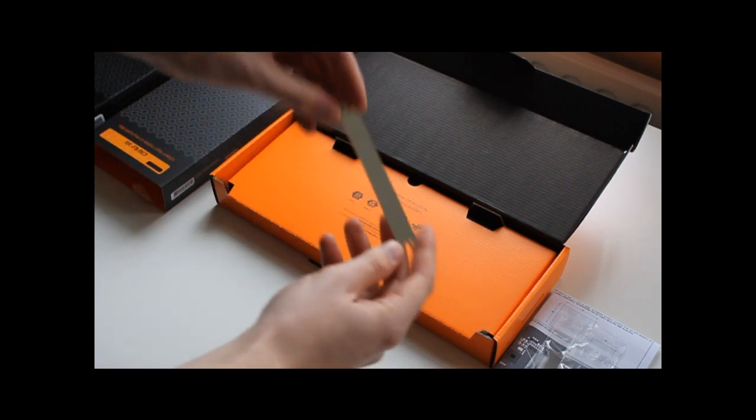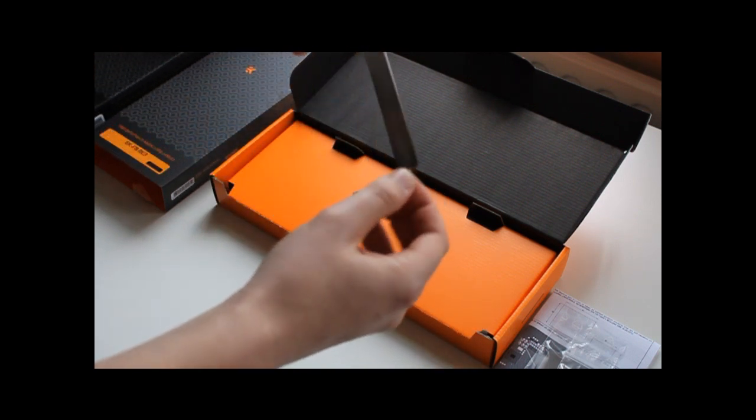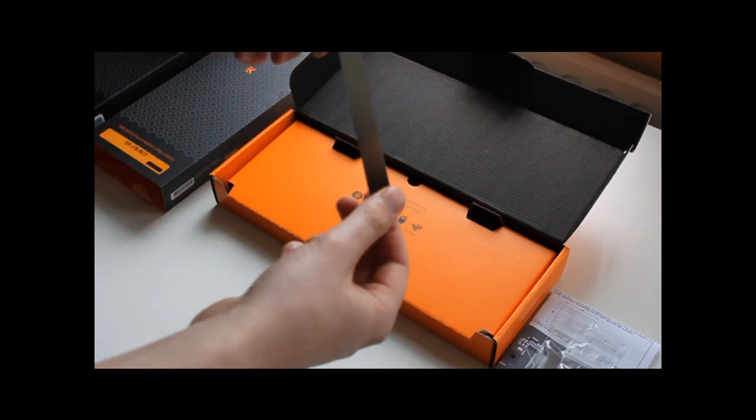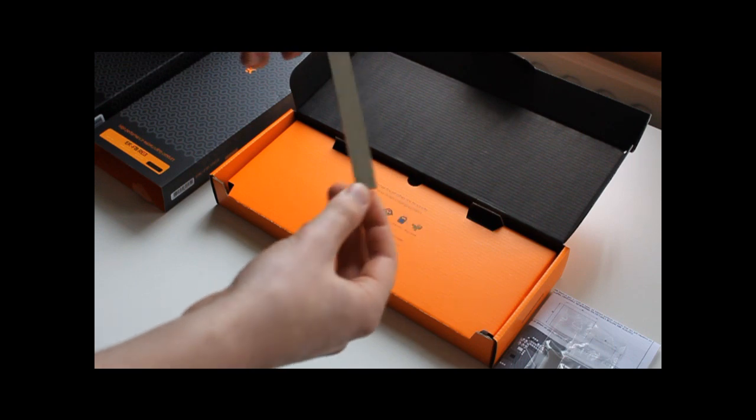And at last you will find a backplate for the MOSFETs.